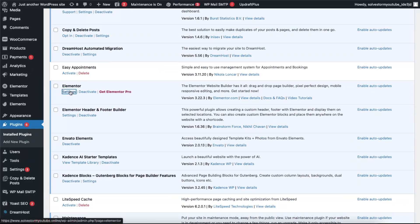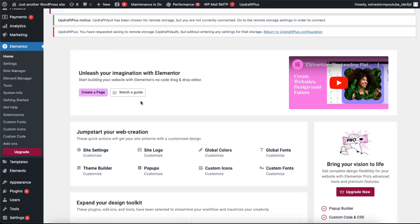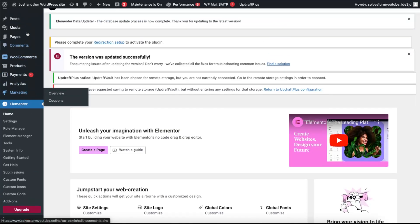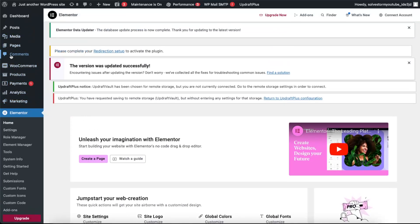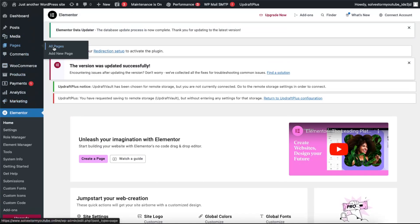So first of all, you're going to go to Elementor, go to settings. Now what you can do is create a page or you can go to your pages, which maybe you already have.